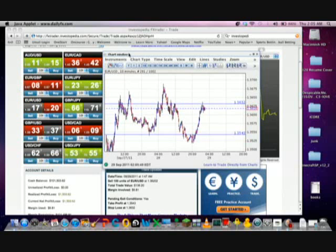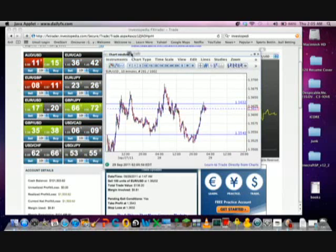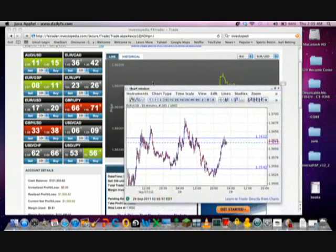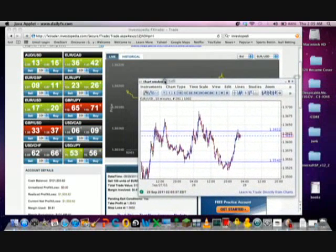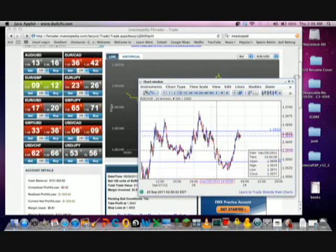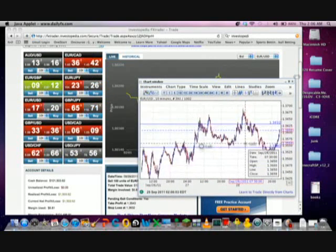Forex, the very, very basics. I know I left out a lot of things, but I just wanted to show you guys what a basic trade looks like, what people basically look for when they're trying to make a trade.